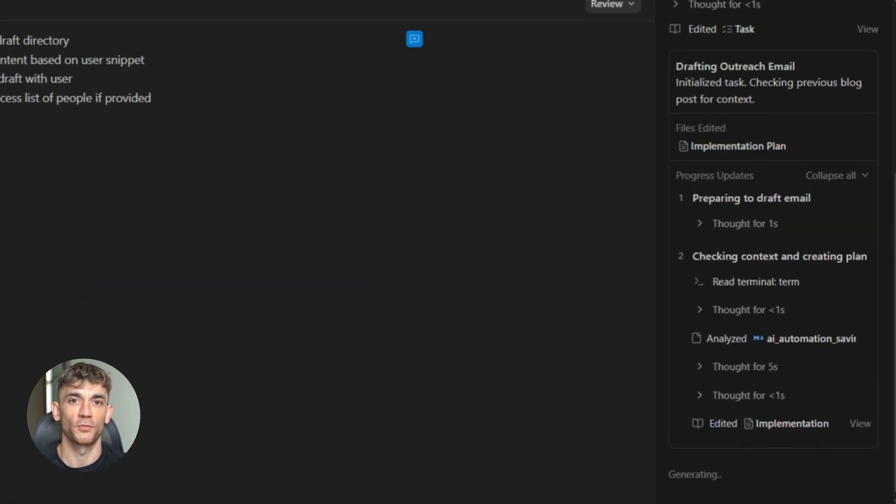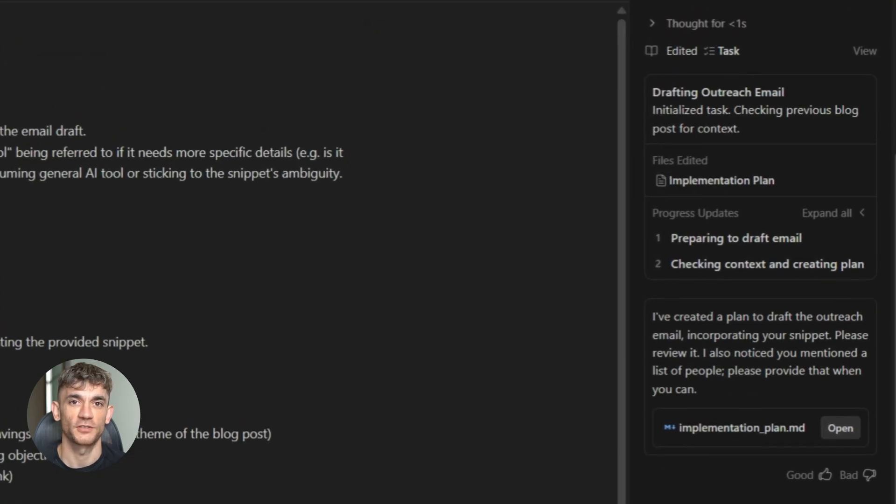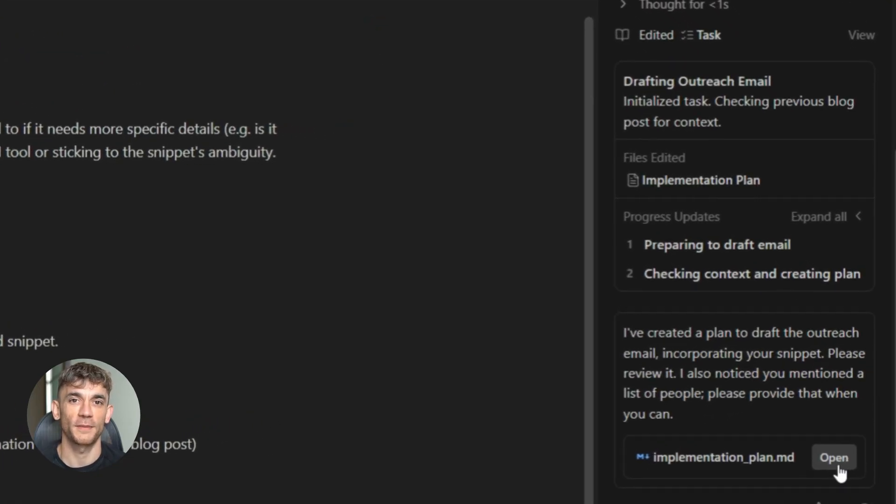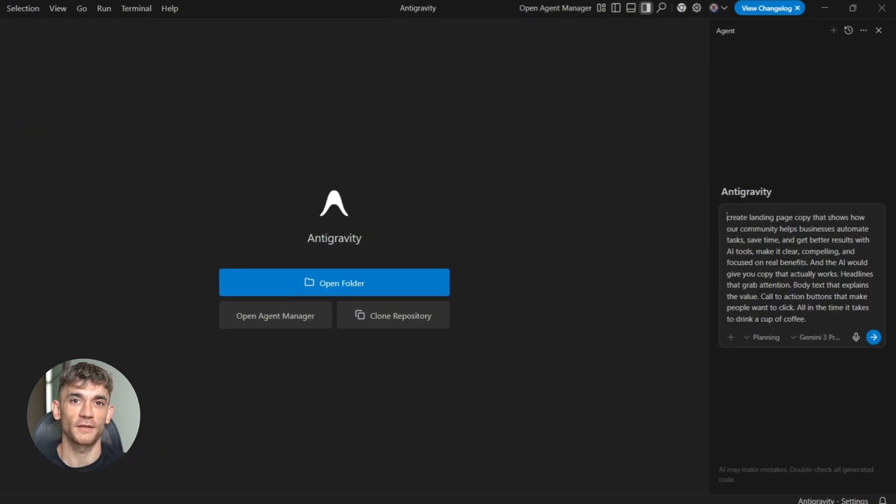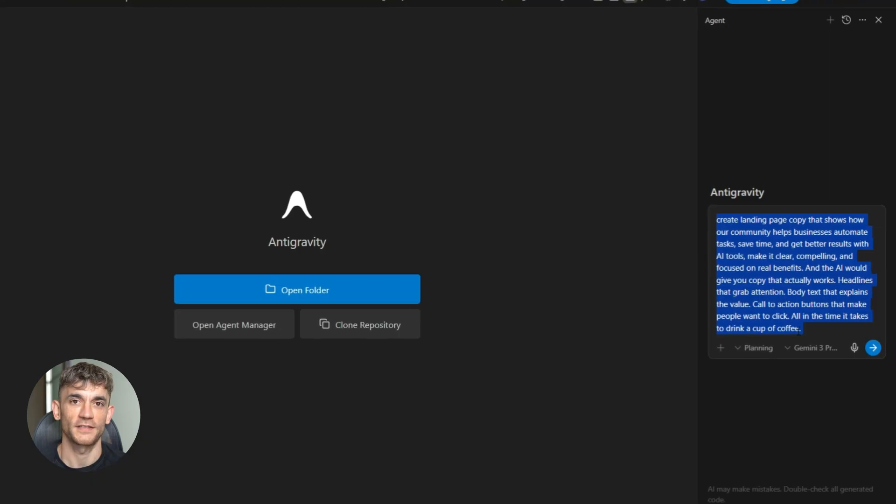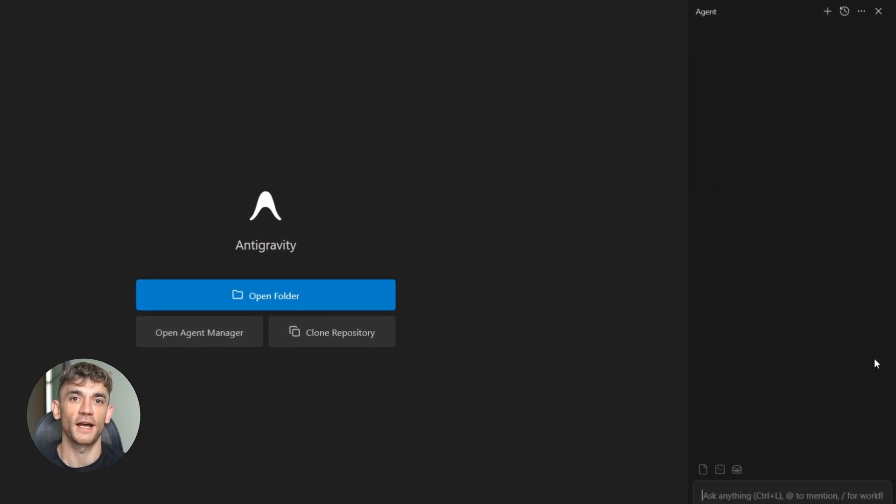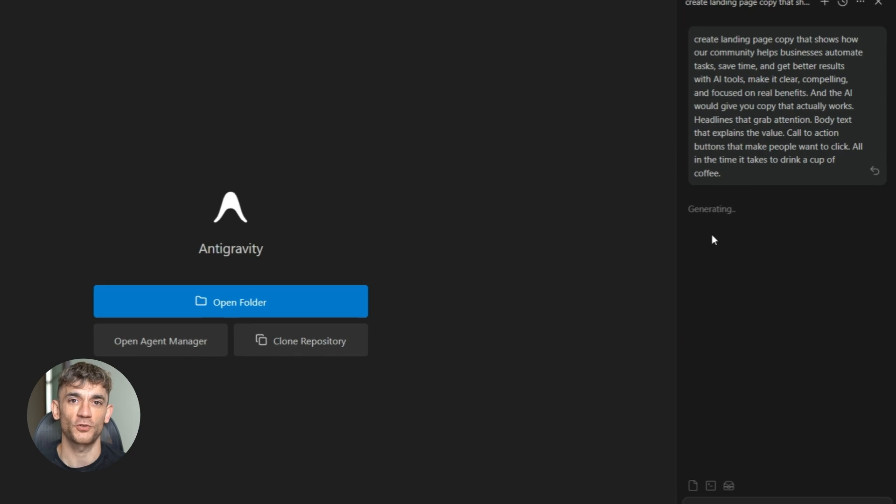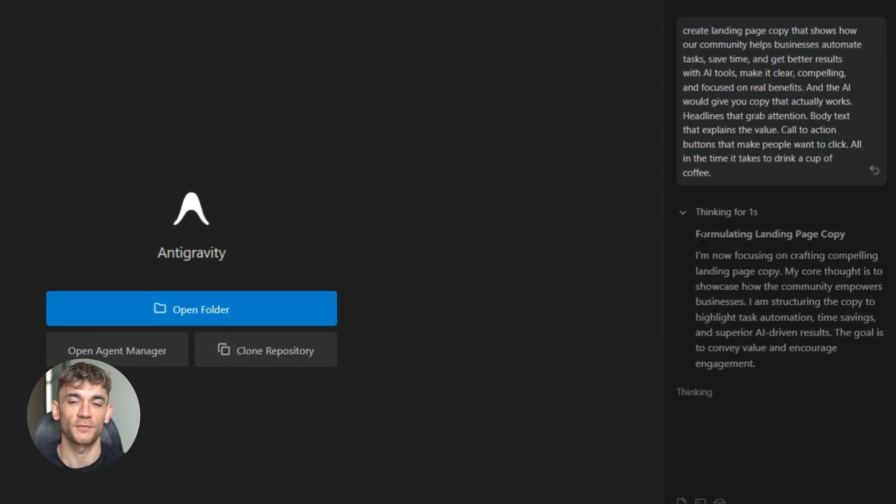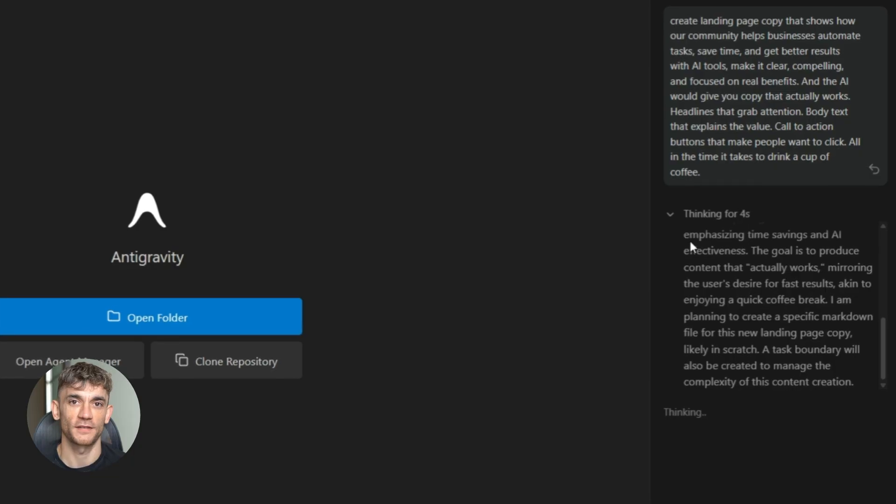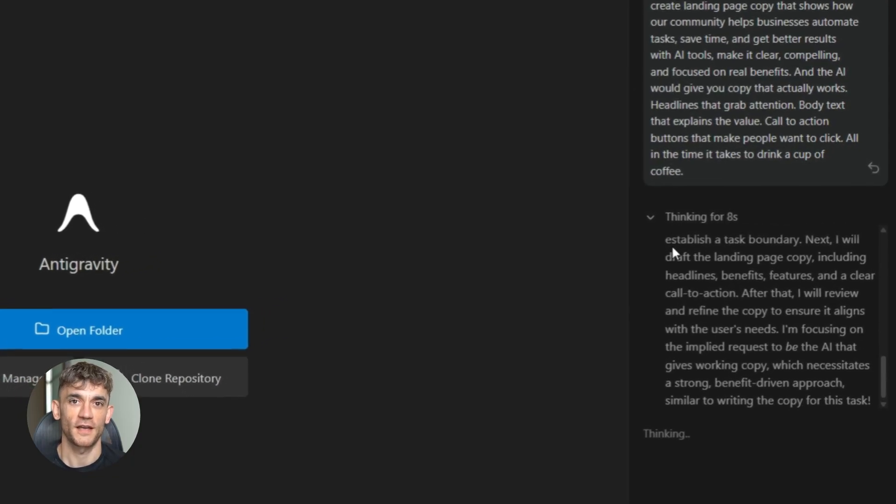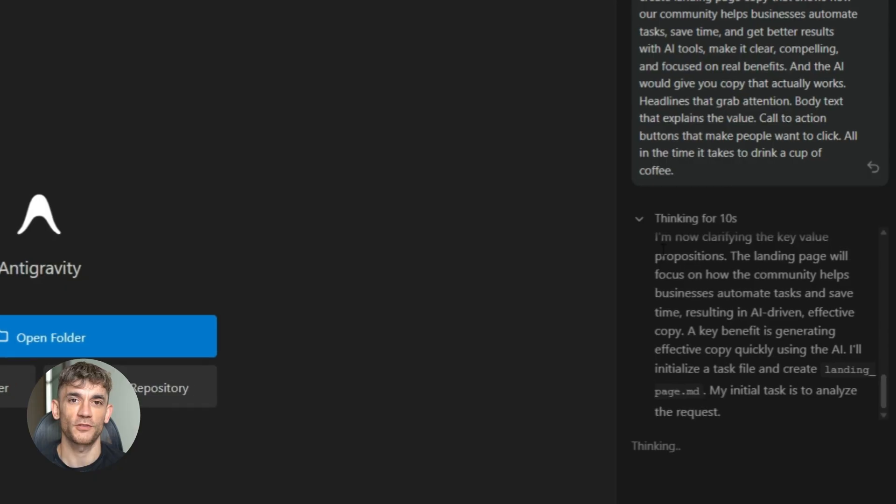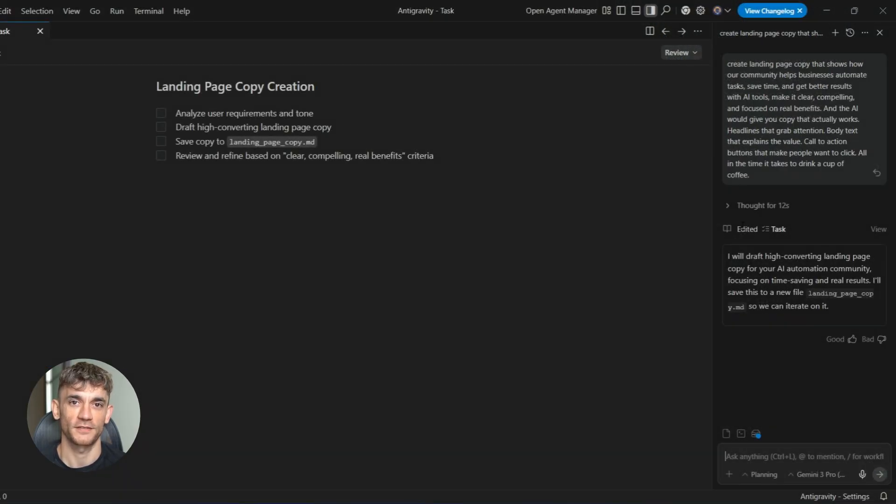Let me walk you through a real example. Say you're trying to grow your business with AI automation. You want to create a landing page that converts, a landing page that shows people why they need what you're offering, a landing page that explains all the benefits in a way that makes sense. You could spend hours writing copy, testing different headlines, trying to figure out what works, or you could use Google Antigravity to do it in minutes.